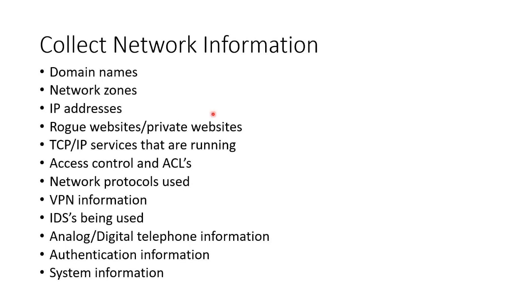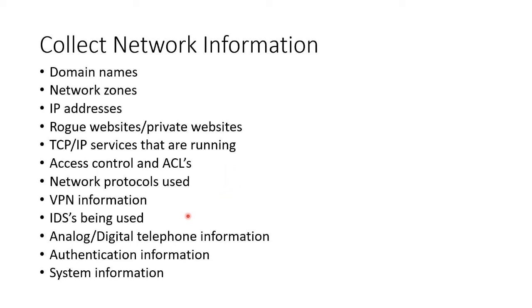So we'll collect network information: domain names, network zones, IP addresses, websites, TCP/IP services, access control, network protocols, VPNs, any IDs that people are using, any telephone information, their authentication mechanisms, any system information.